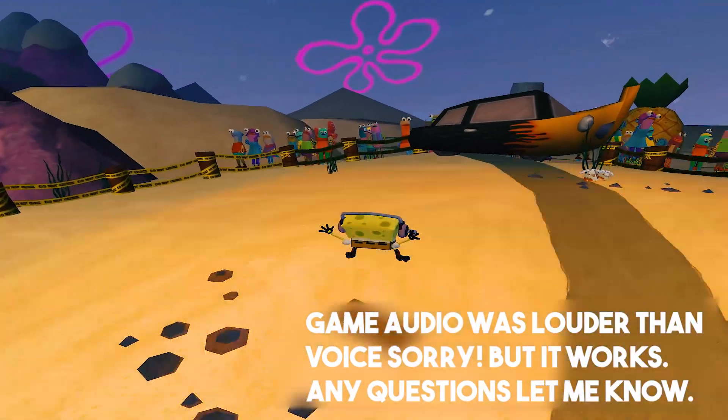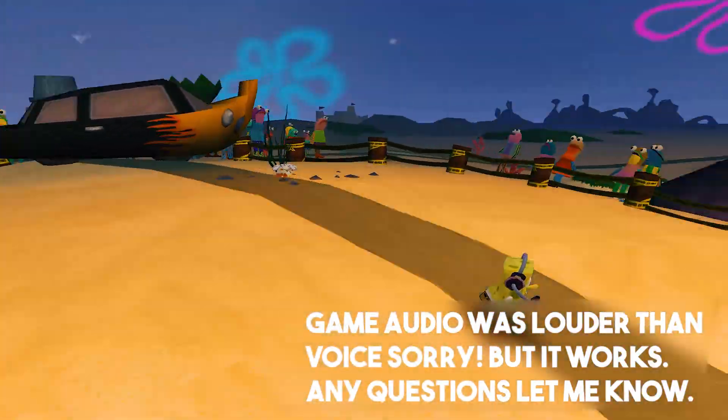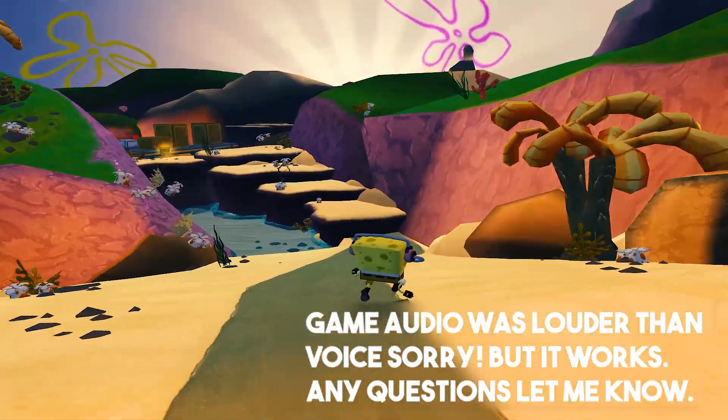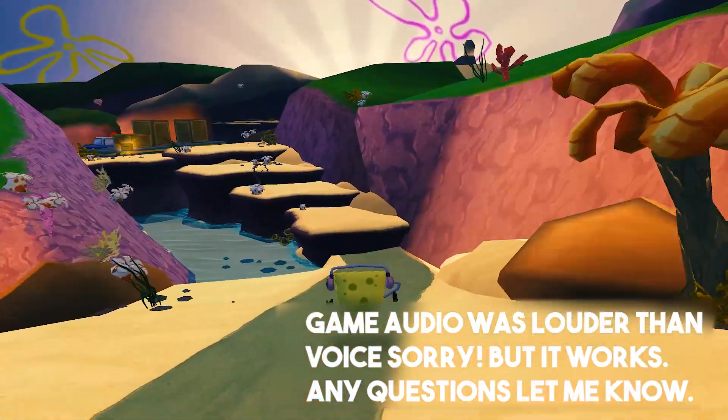Never fear, good citizens of Bikini Bottom! The manager is here!